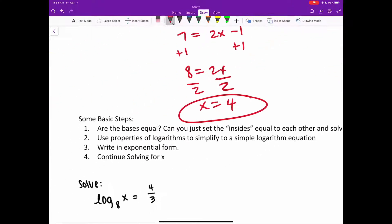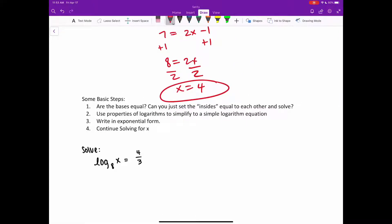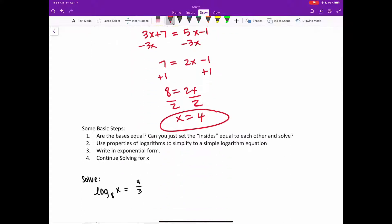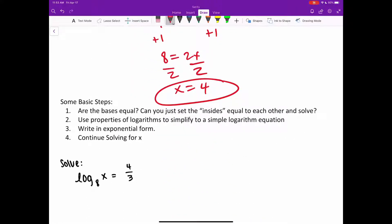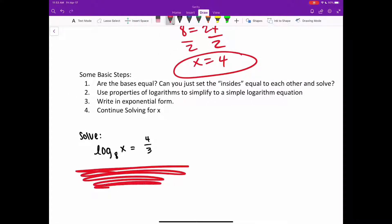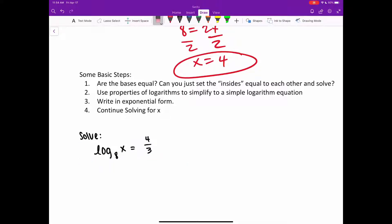Let's look at a couple harder examples. I have some steps. Step one: are the bases equal so that you can just set the insides equal to each other and solve? If so, do that. If not, step two: use the properties of logarithms to simplify down to a very simple logarithm equation — like just a log base 8 of x equals my answer, with no number on the outside multiplying it. Then step three: once simplified, write it in exponential form and continue solving for x.